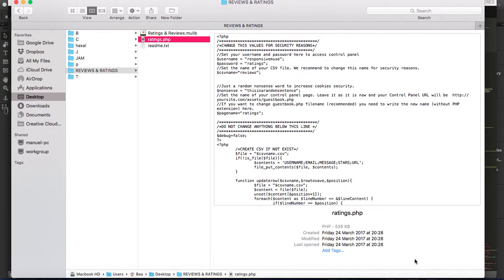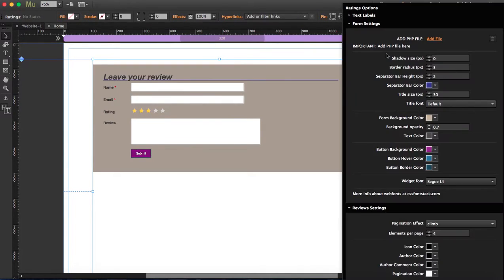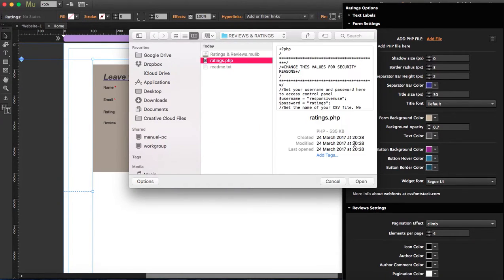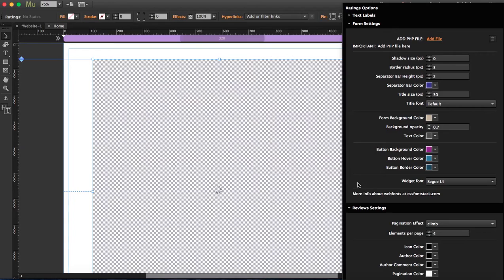When this is done, when you start editing, I'm going to open the options and add the PHP file here. Once you add it, you'll see how the comments and reviews will appear above this.